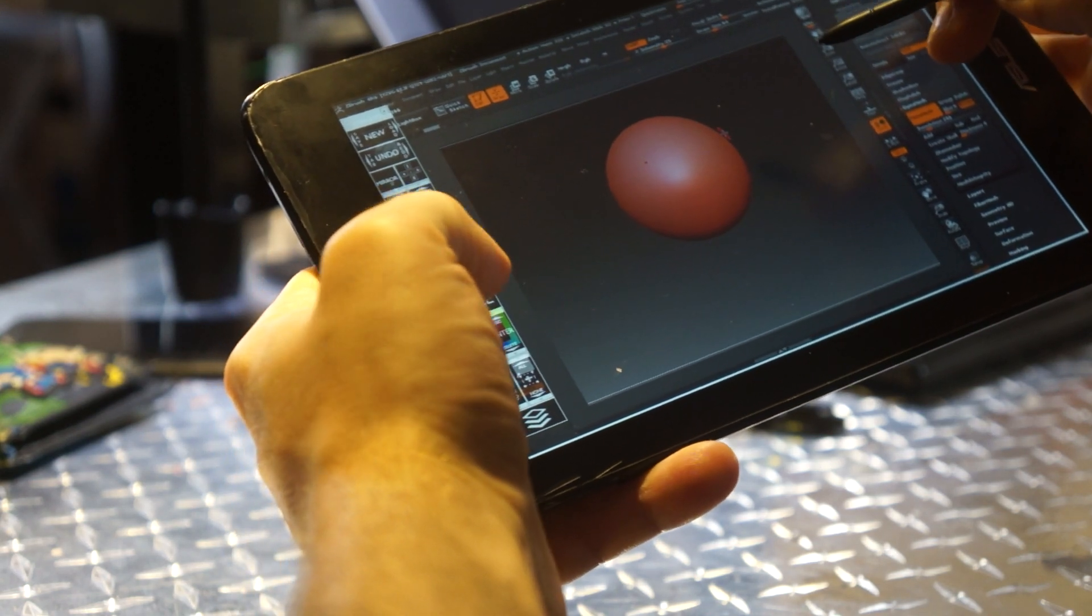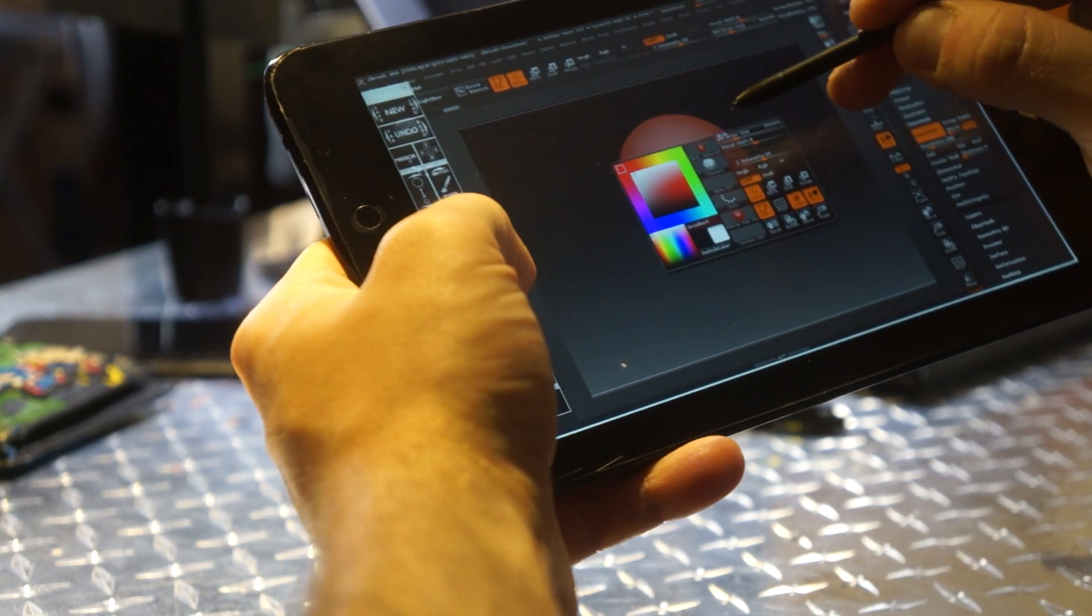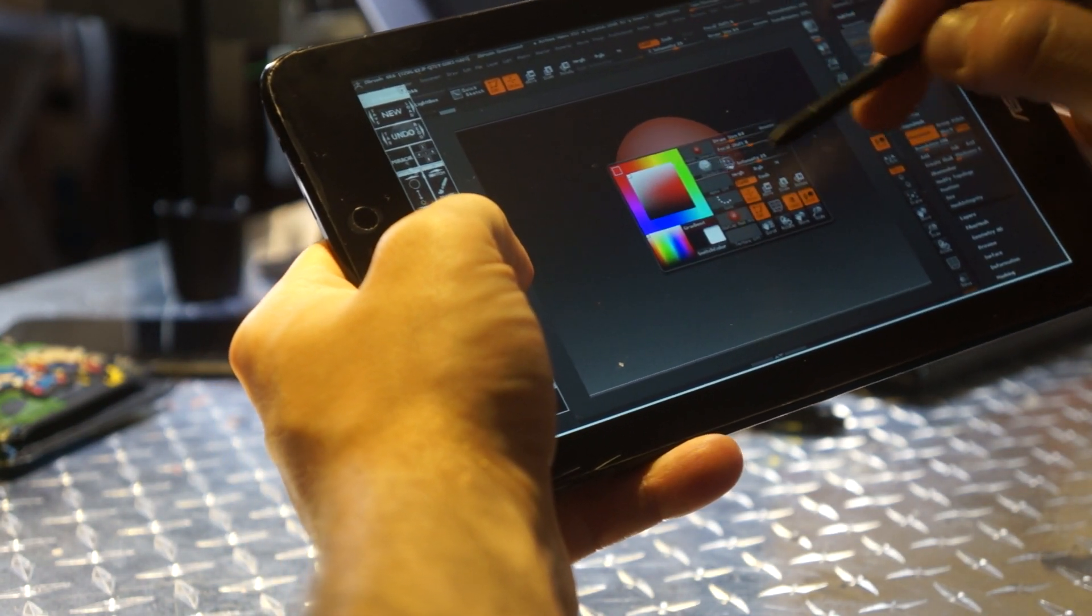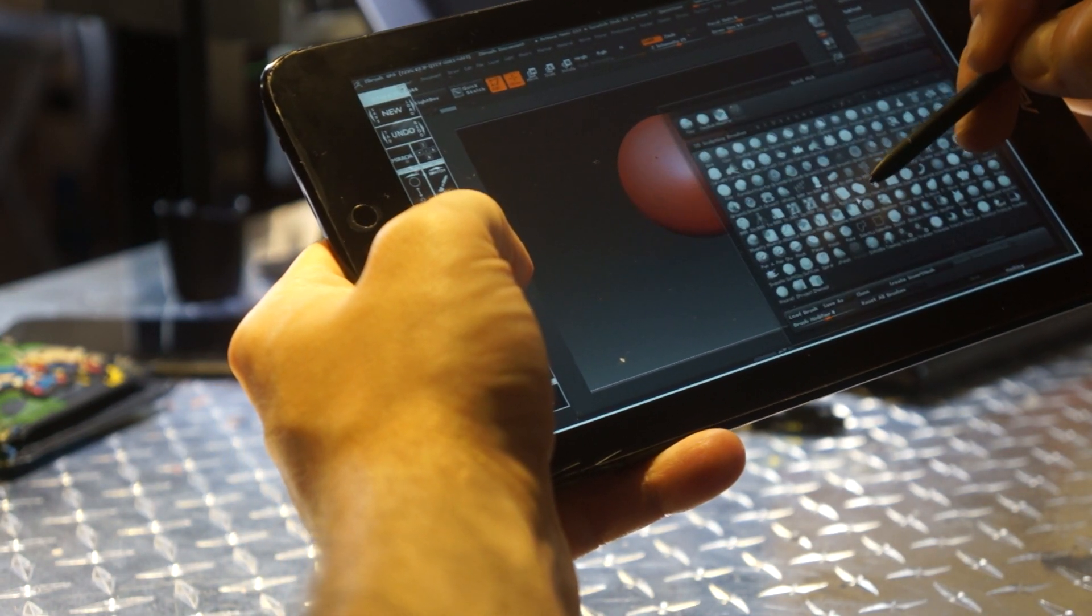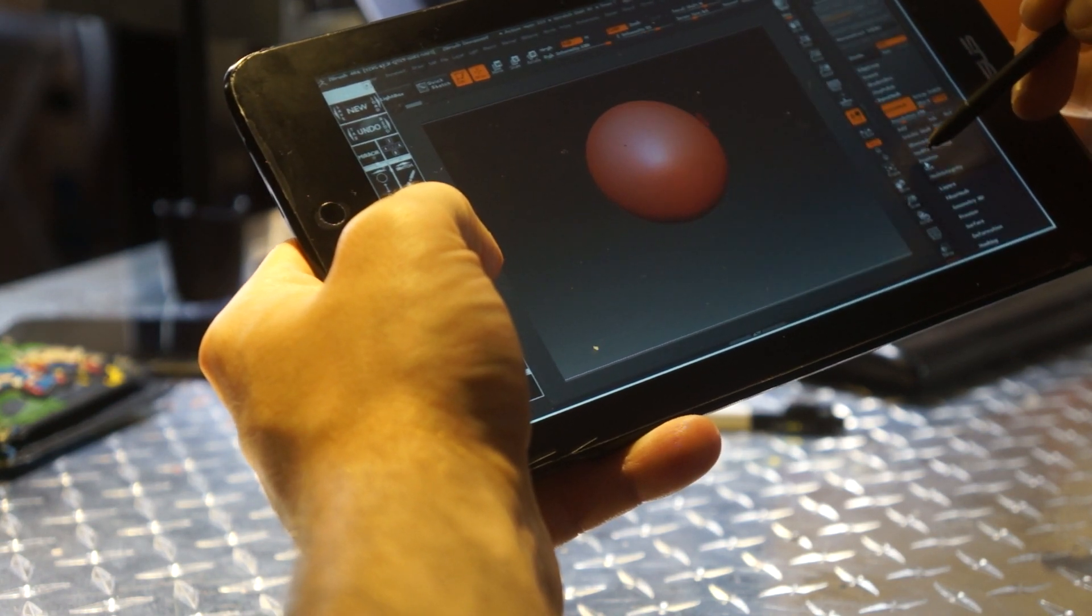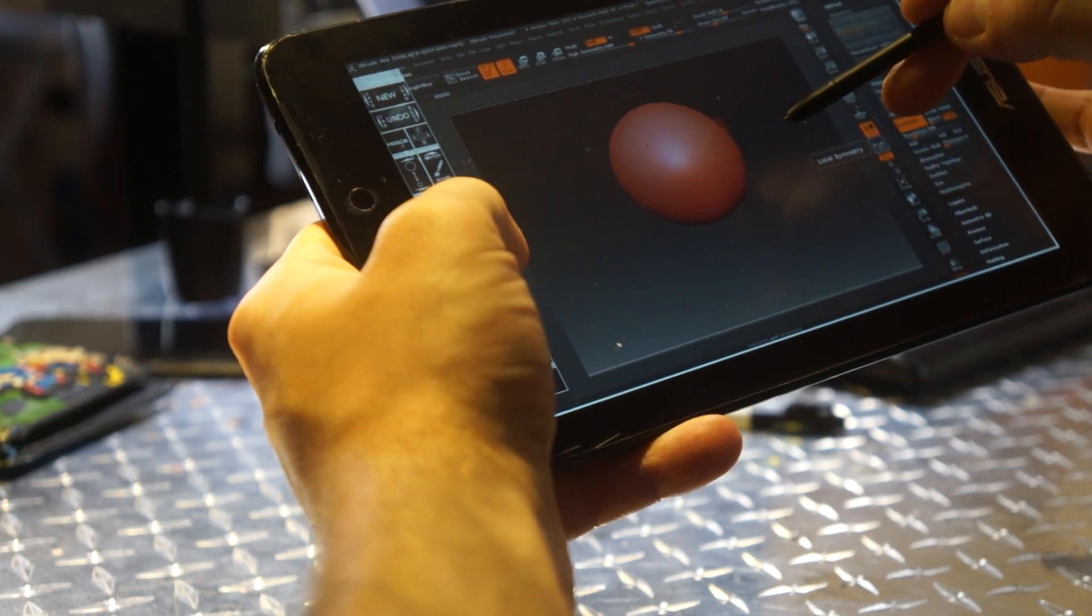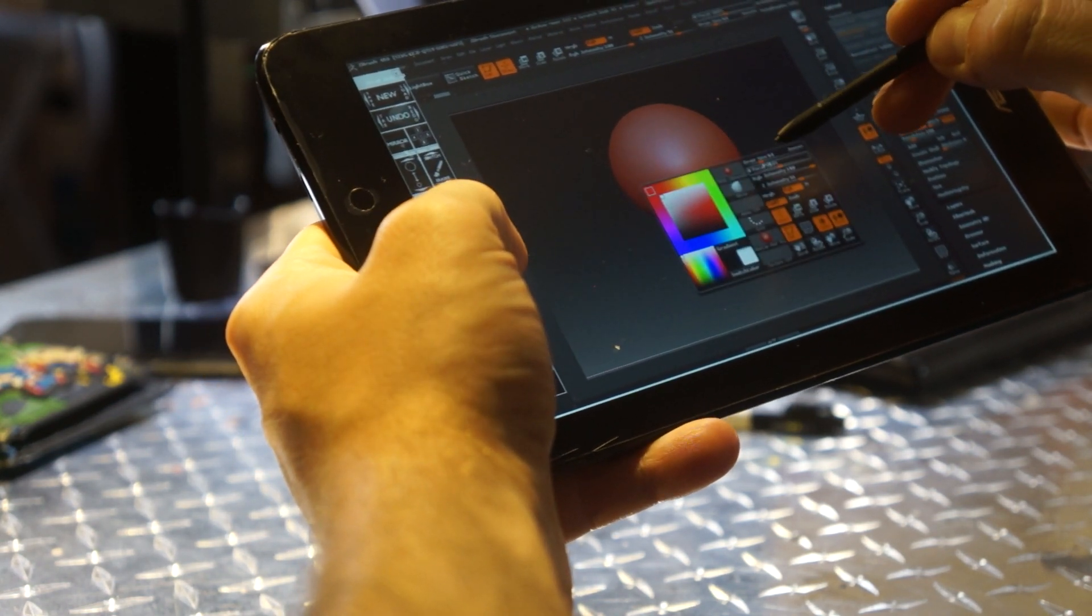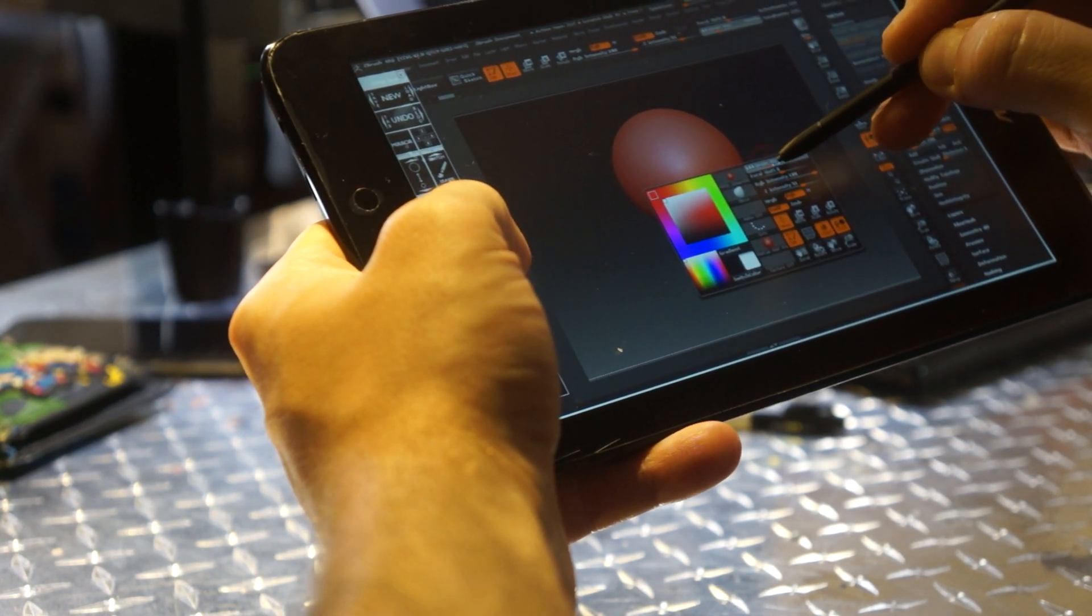It makes it all pretty efficient. You can switch tools quickly, go ahead and get the move tool, change brush size.